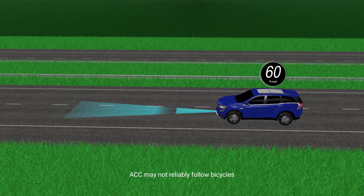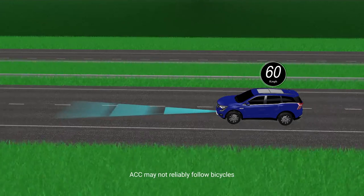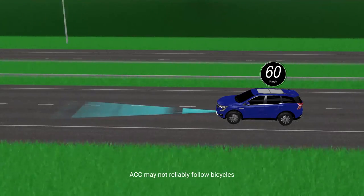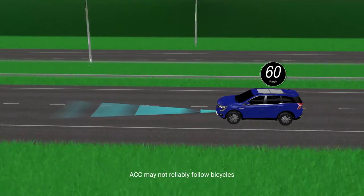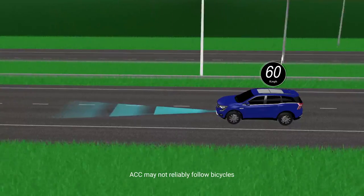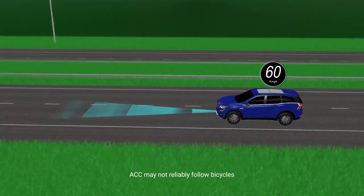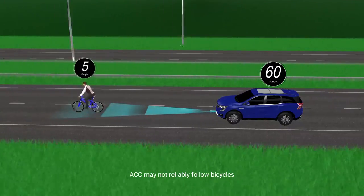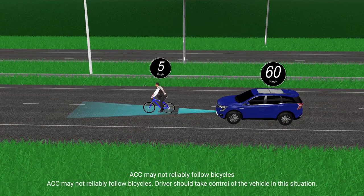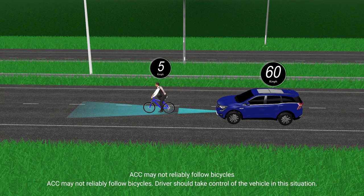ACC may not reliably follow bicycles. The driver should take control of the vehicle in this situation.